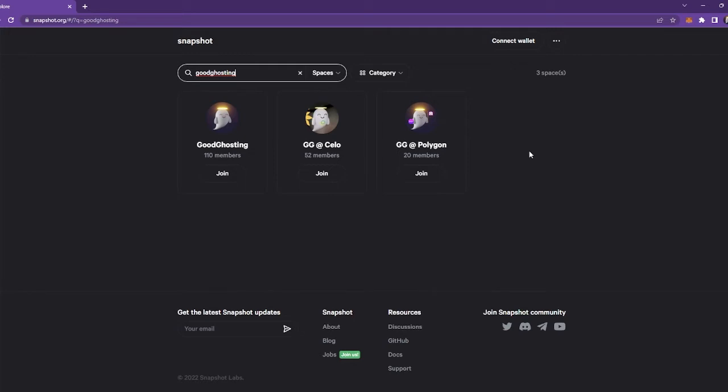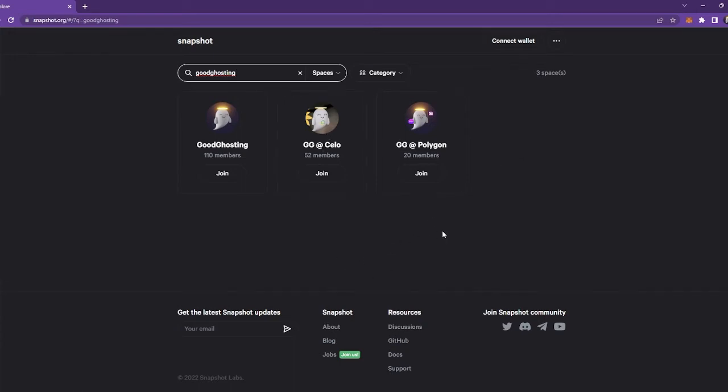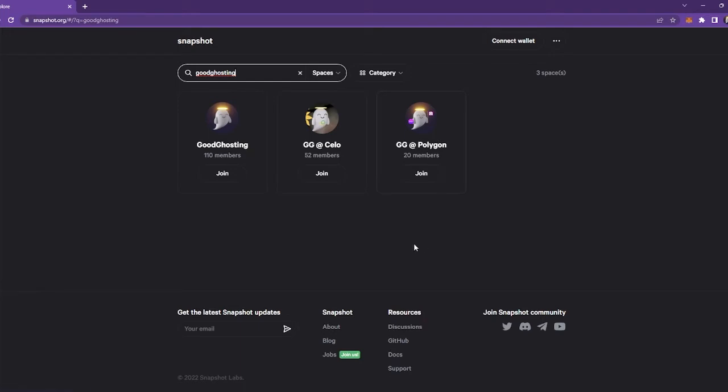So if you wish to create a proposal for a Celo pool, then it will need to be submitted in the Celo Snapshot here. And likewise, if you wish to create a pool that's going to be on the Polygon network, you will need to submit that in this one.